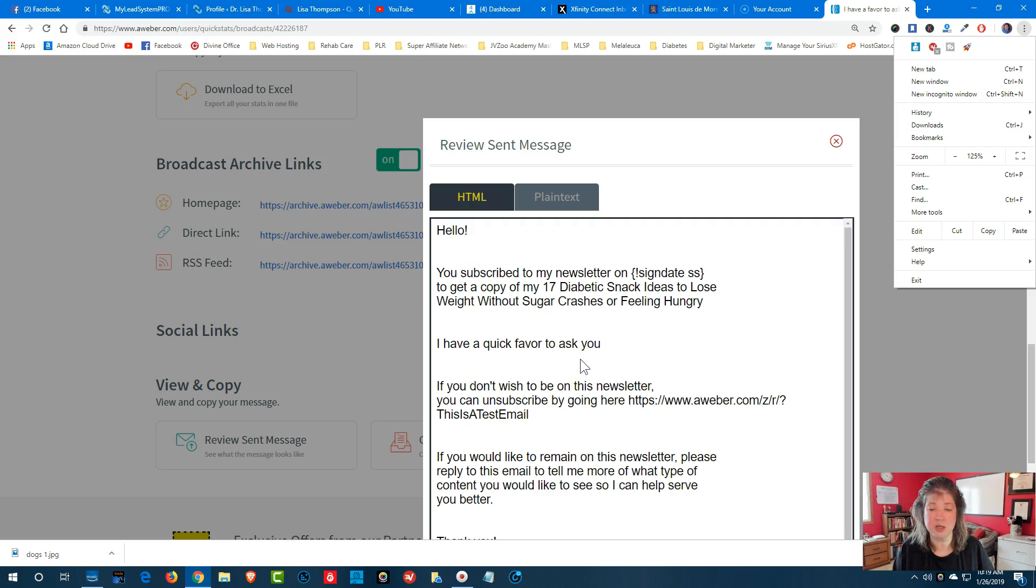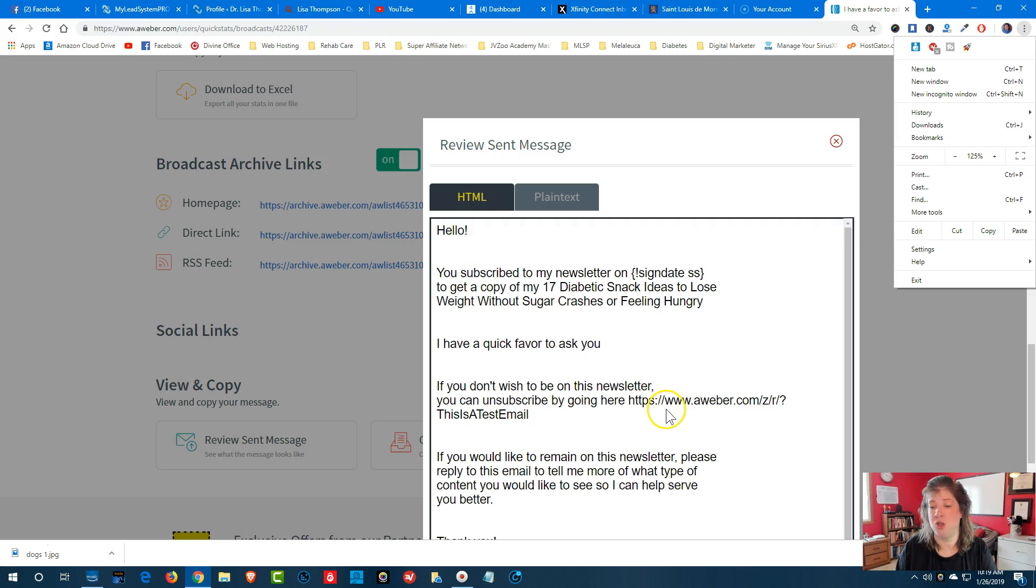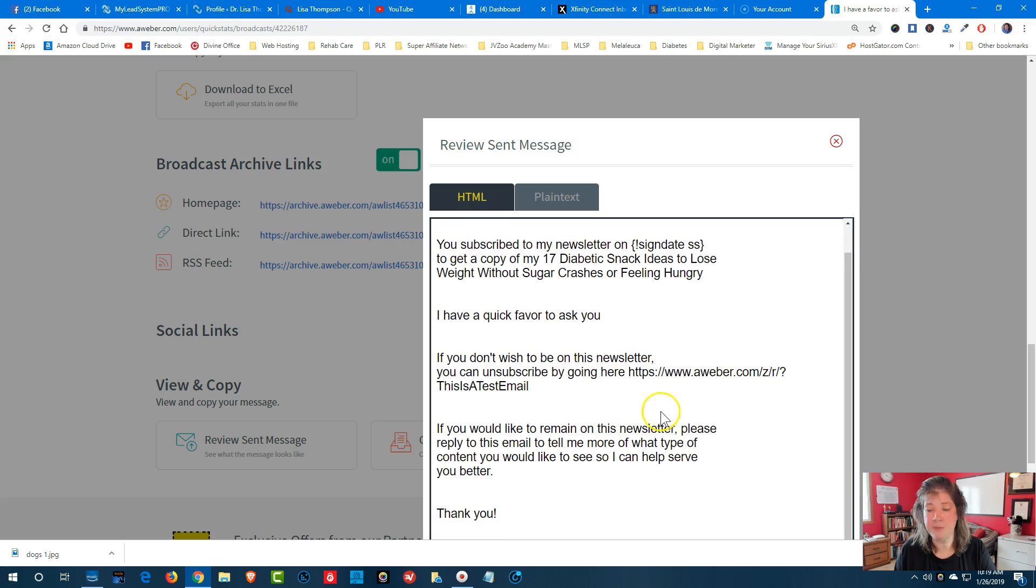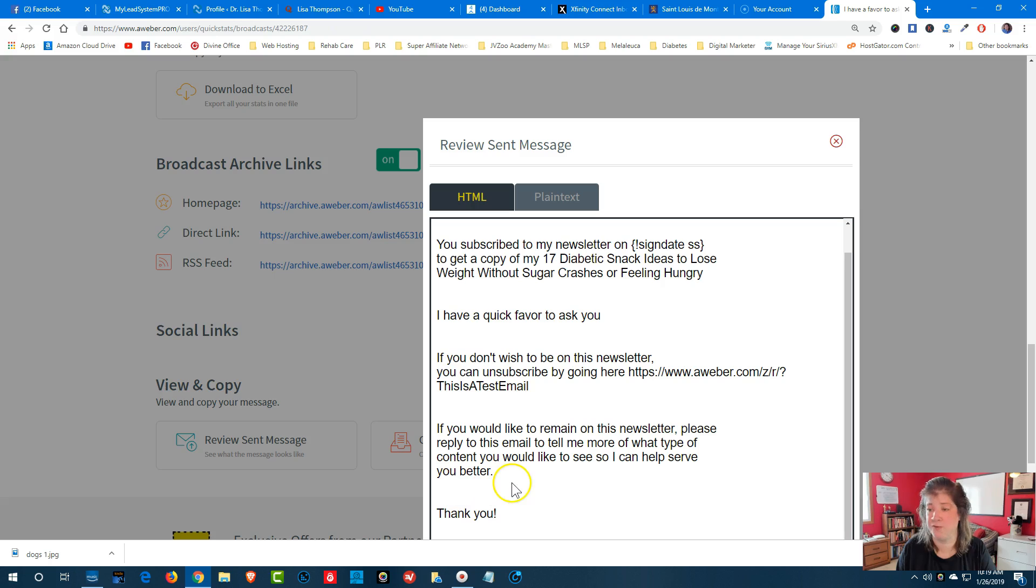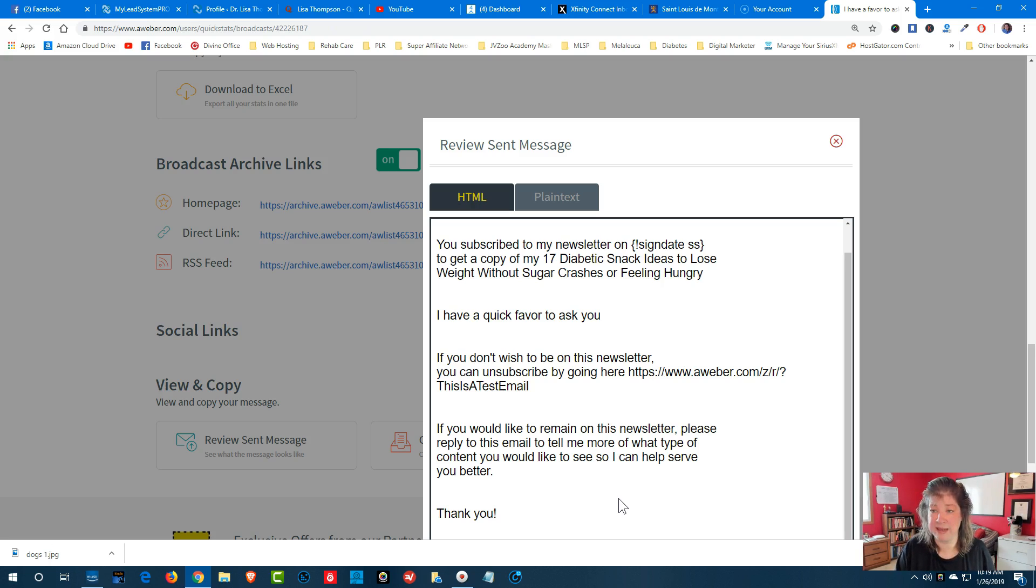If you don't wish to be on this newsletter, you can unsubscribe by going here, and there's another personalization where AWeber put an unsubscribe link. So people can click on that link and be off of my list. And then I put, if you would like to remain on this newsletter, please reply to this email to tell me more of what type of content you would like to see so that I can help serve you better. Thank you. So what that does is now I'm going to get people to re-engage with me with my emails, because people who respond back, they are paying attention.